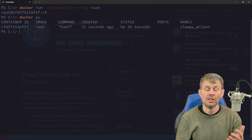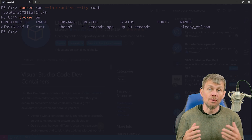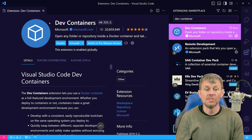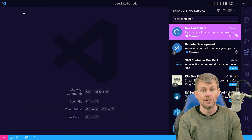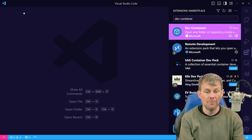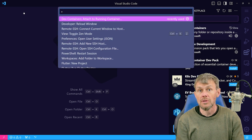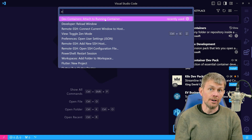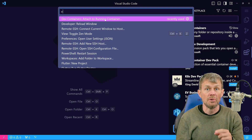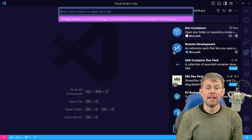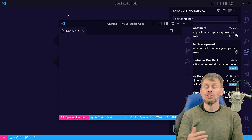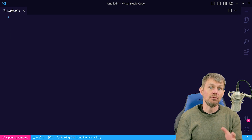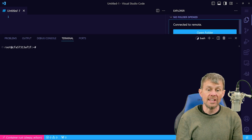If we run docker ps, you can see that the container is still running in the background. Let's head back over to VS Code and use the dev containers extension to connect to that container. Hit F1 or Ctrl Shift P to open the command palette, then search for 'dev containers attach to running container.' Once you have the dev containers extension installed, this command becomes available and we can attach VS Code to that running Rust container. It will install a server component into the container so VS Code can communicate with that server process.